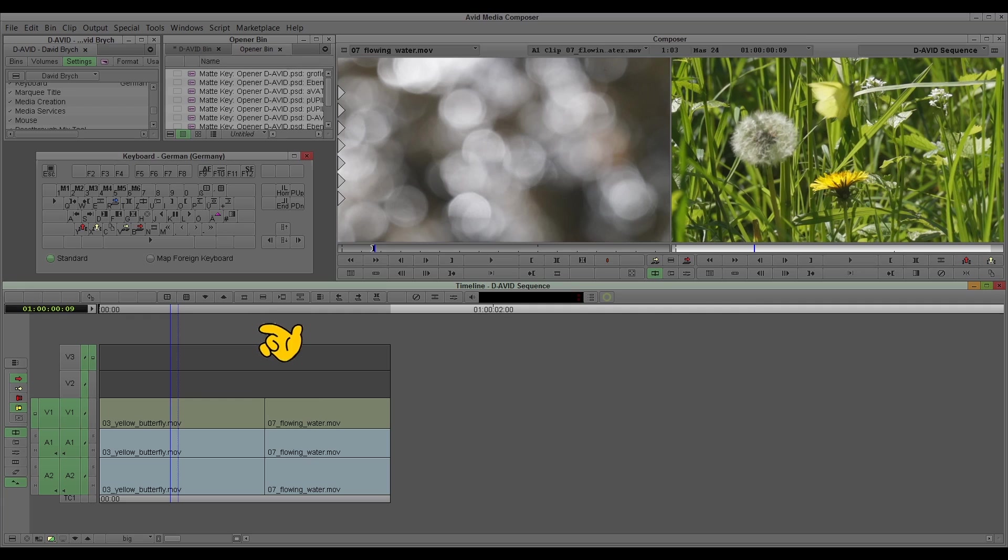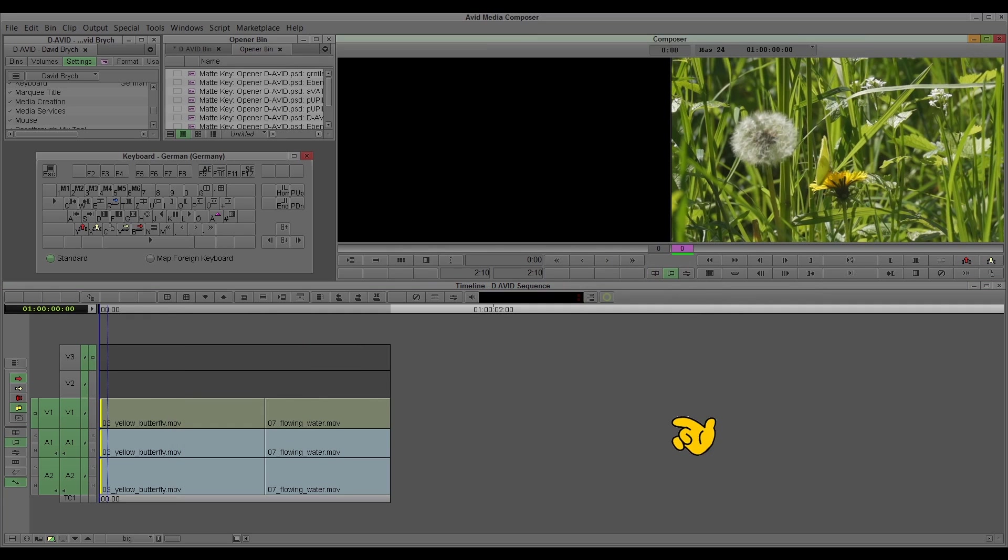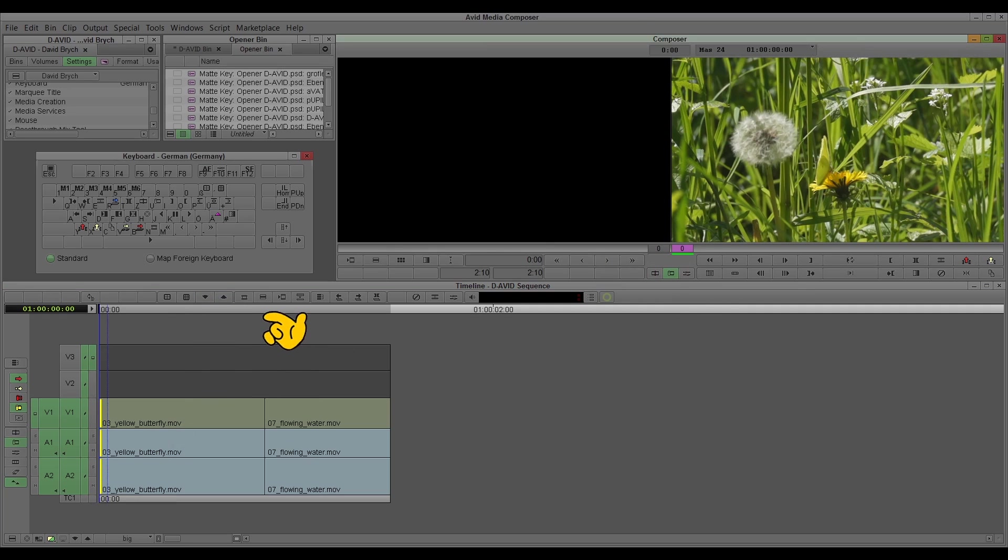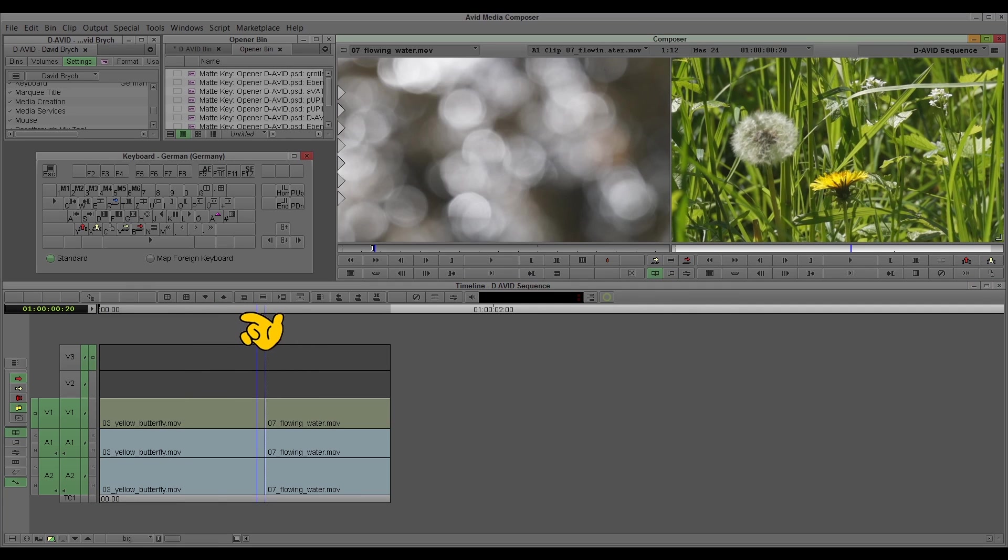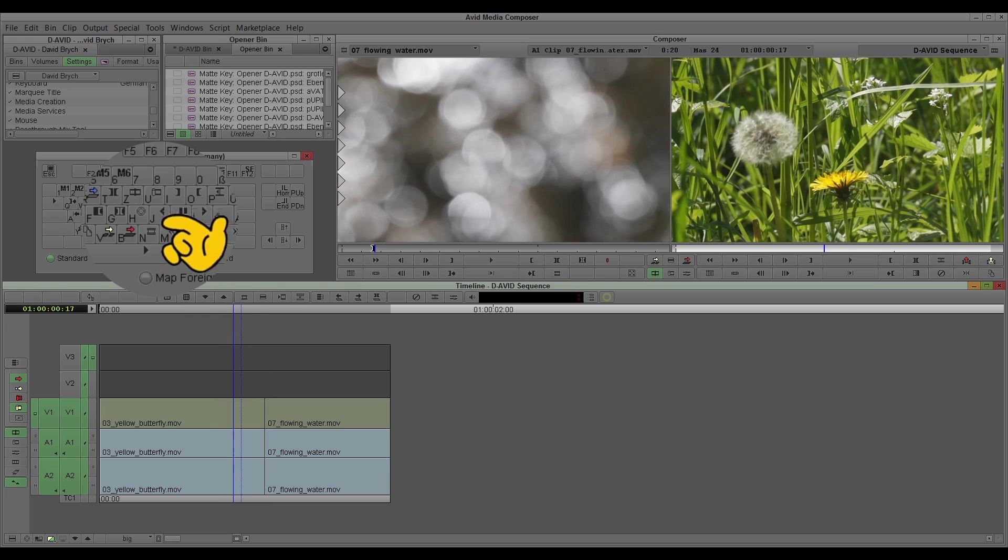When you go to the trim mode, you can click here on the button to come to the trim mode, or you select it on your keyboard when you have a shortcut for that. My shortcut is the U. Click on the U.